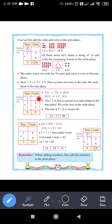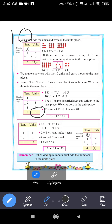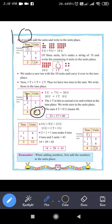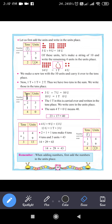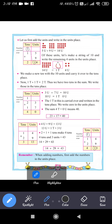7 plus 3 is 10. Since 10 is a 2-digit number, you can't write both digits in the units place. So the unit digit is 0, and you carry 1 to the tens place. Then you add 2 and 1.